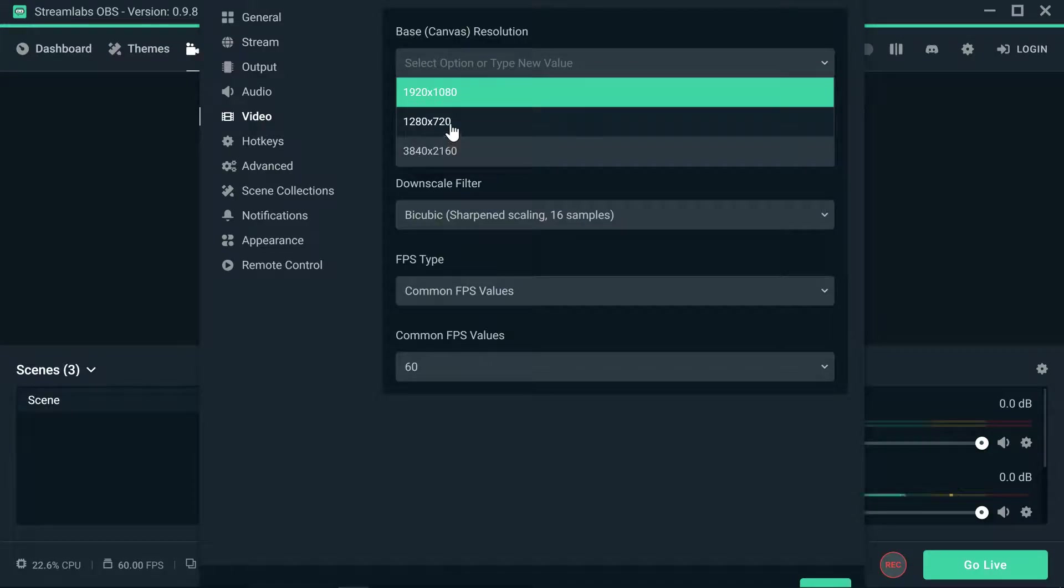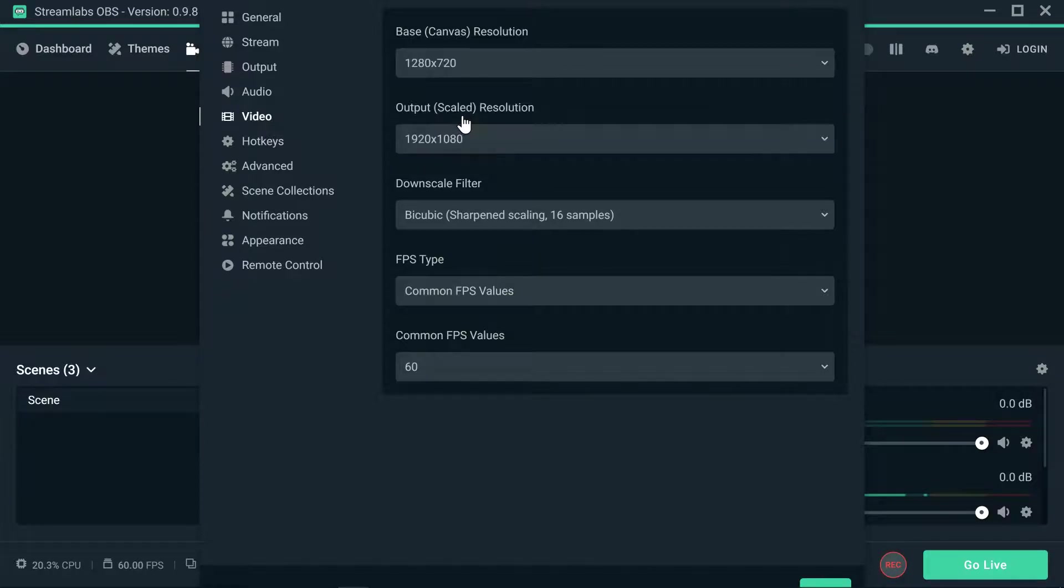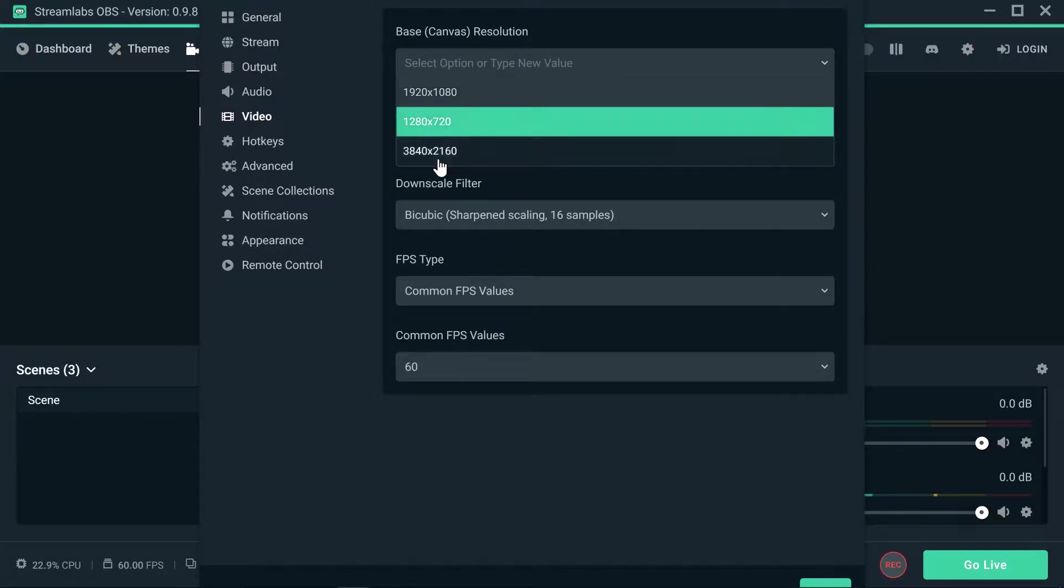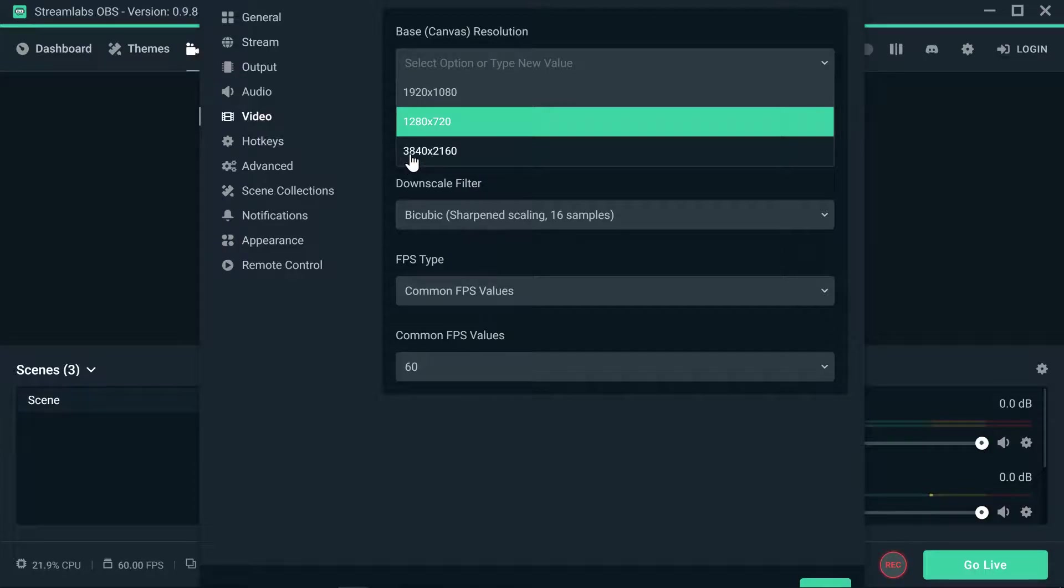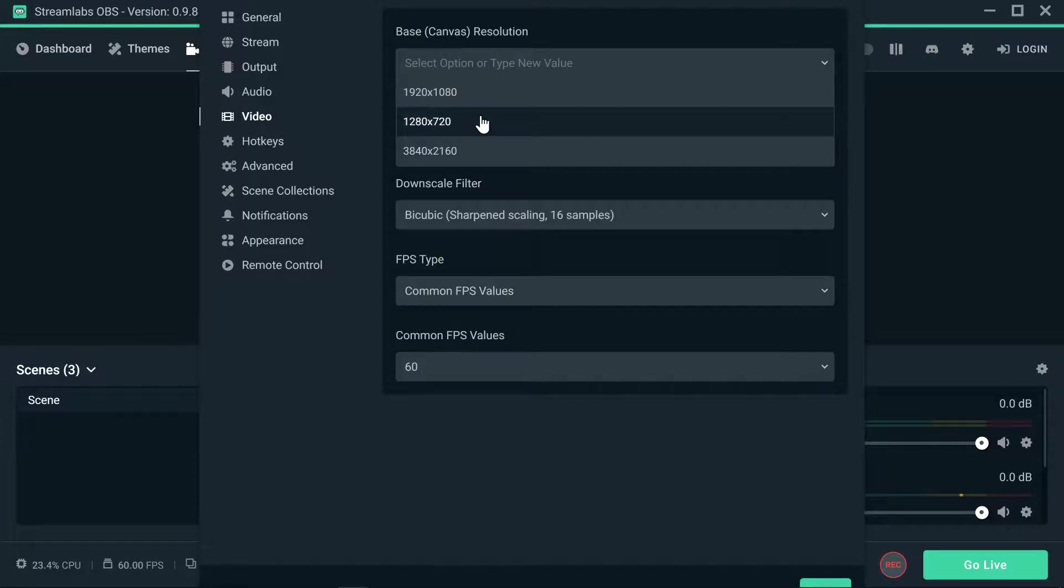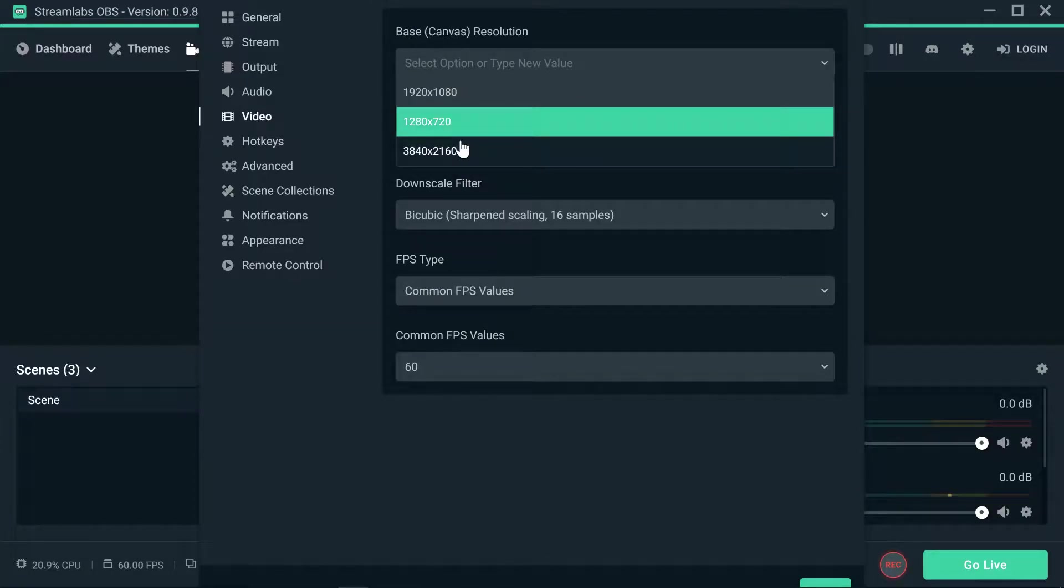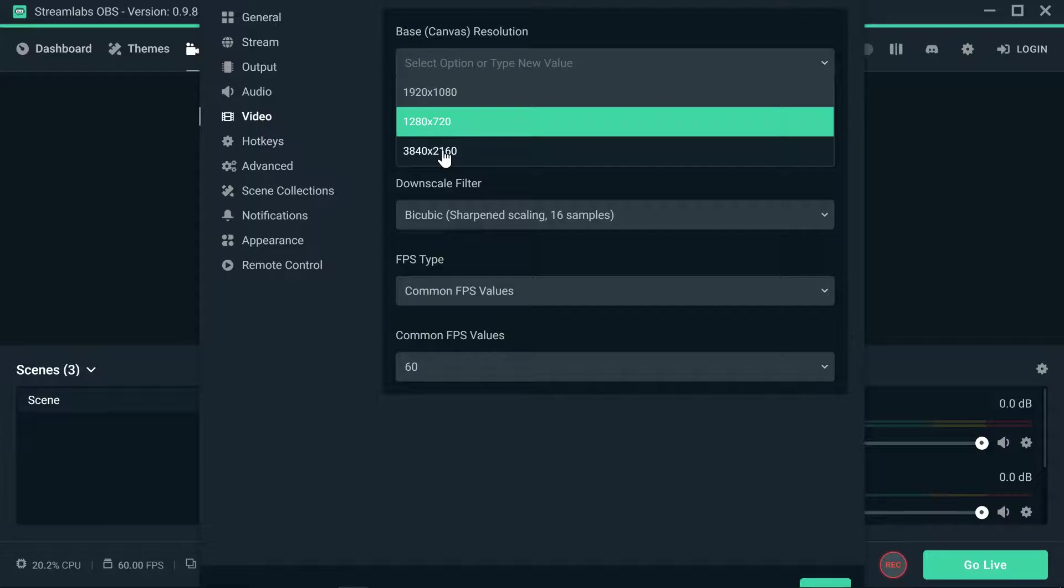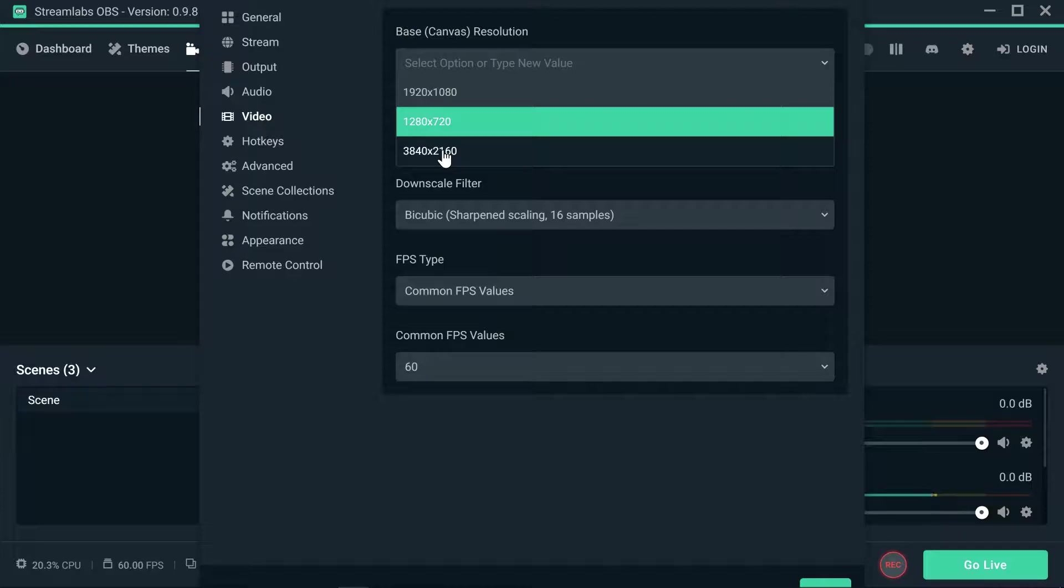There is going to be people that are actually going to start at 720, 1280 by 720. In this case, my computer can handle all the way to 2160, which is 3840 times 2160. But here is the thing, at this capacity of base canvas resolution, if I am actually trying to stream to Twitch, Mixer, and YouTube through Restream IO, it's not possible.